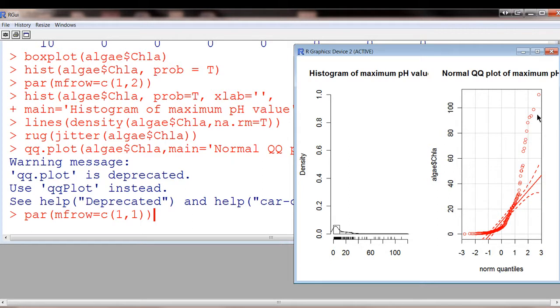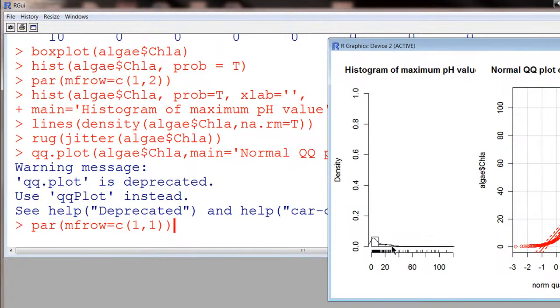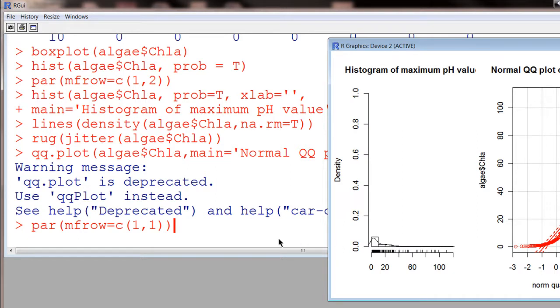So it is skewed, so probably it's not a good idea to use the mean in this case because the mean is going to be really affected by these high values. So the mean is going to be pulled up way up to here, and that's not really representative of the data. So I'd rather use the median.